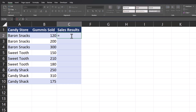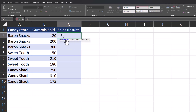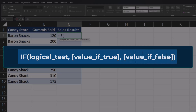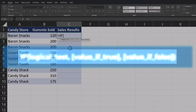To begin I'll enter the IF function and double-click to input it in. The IF function has one required argument which is the logical test, but we'll also be utilizing the two optional arguments: the value if true, meaning the logical test is true, and the value if false, meaning the logical test is not true.